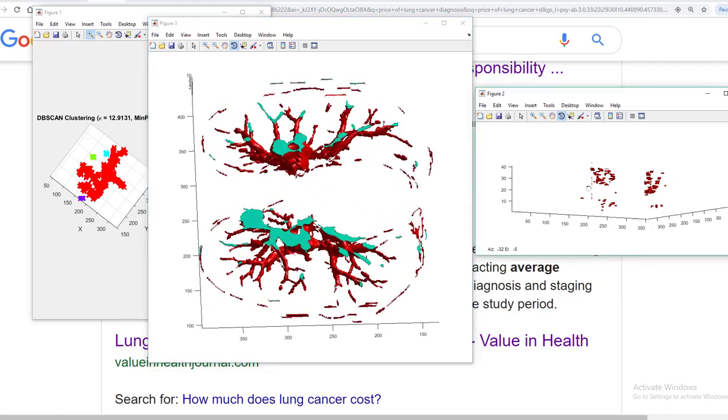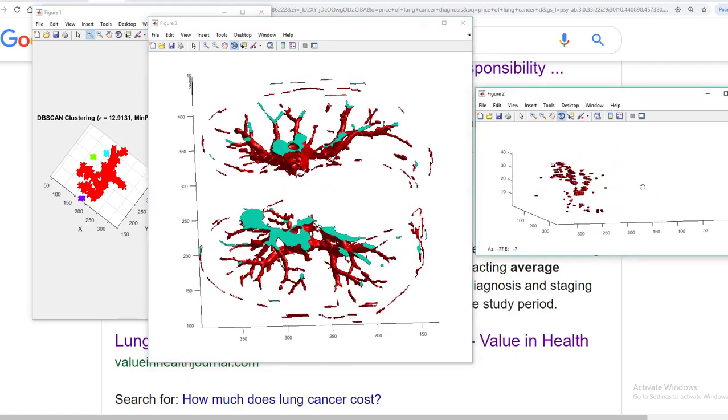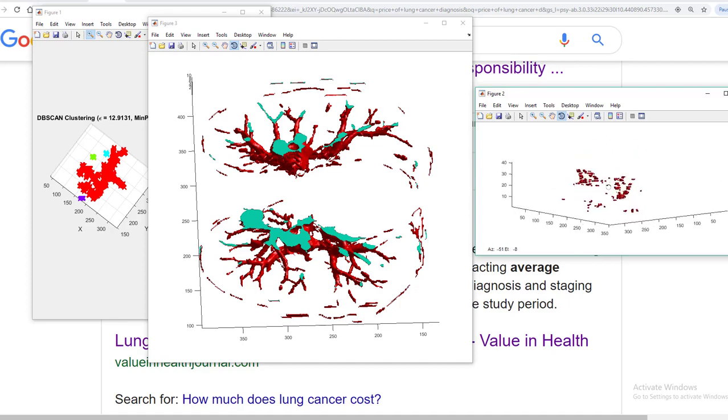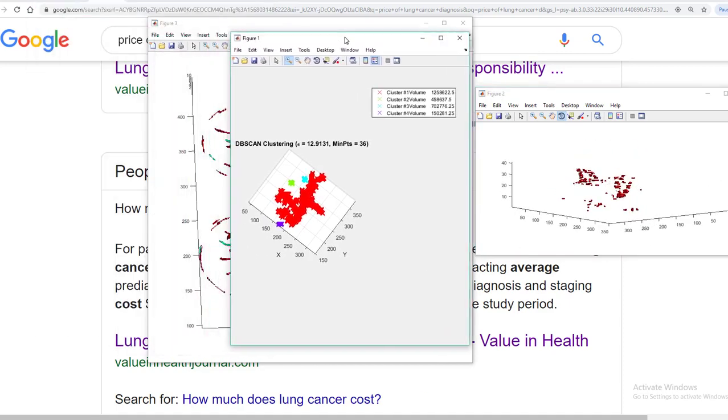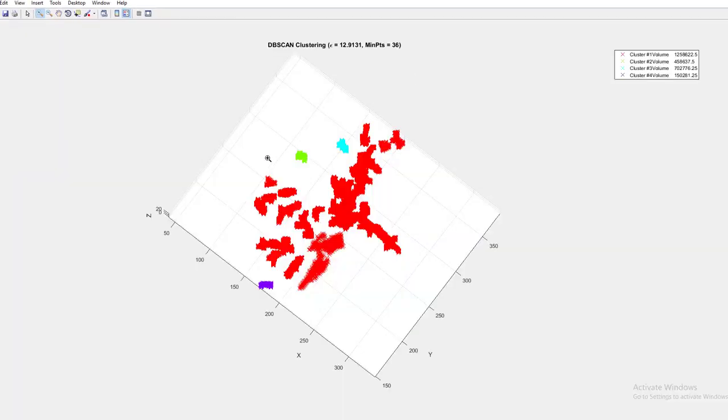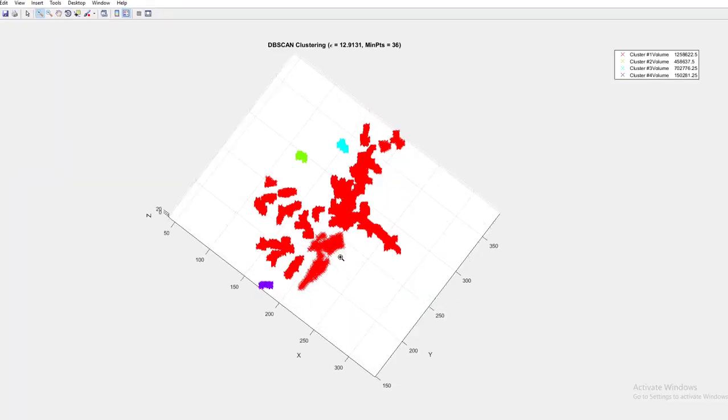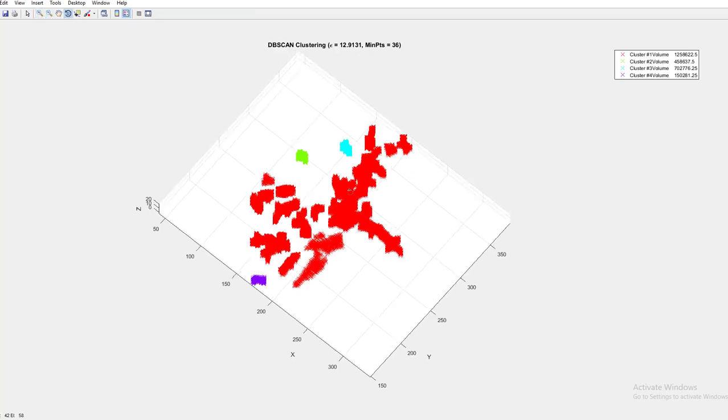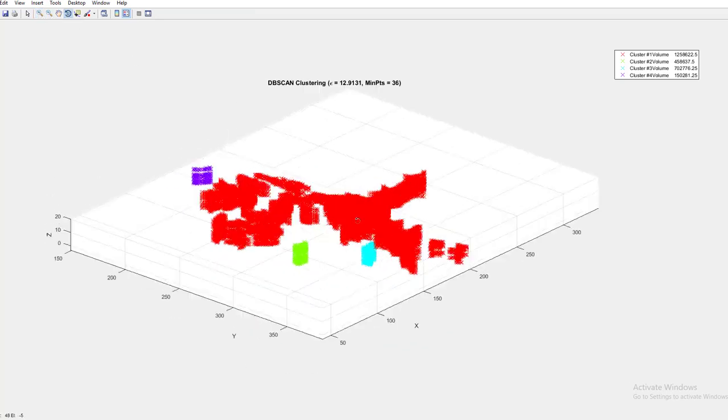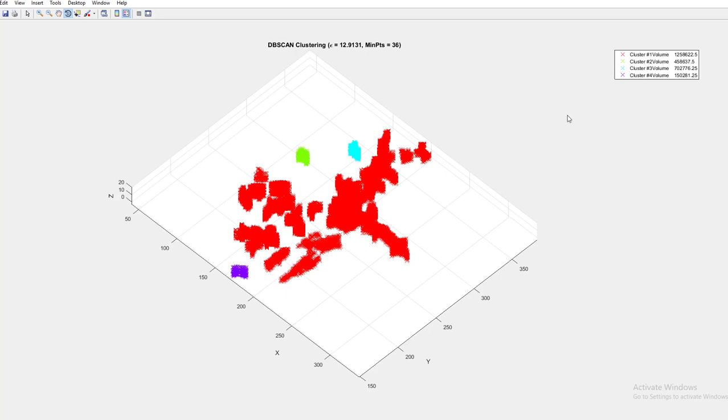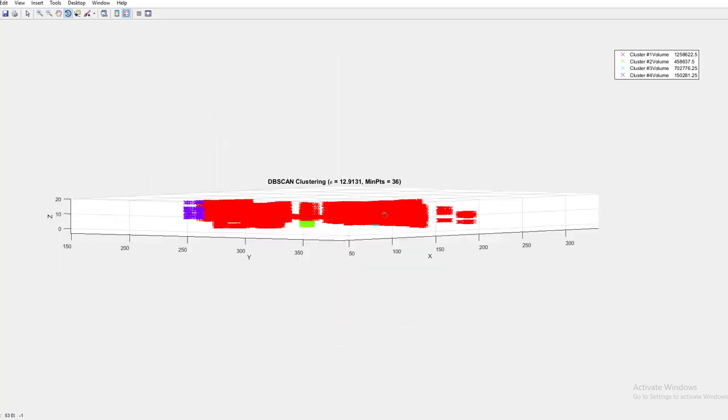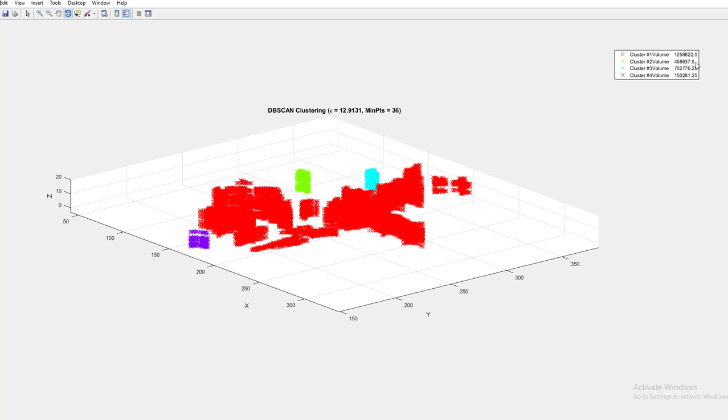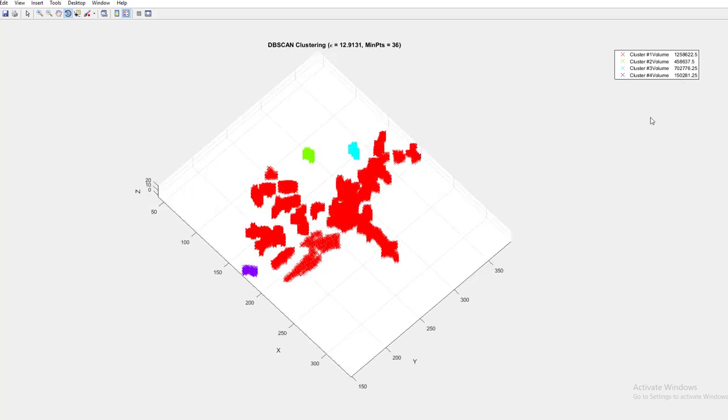Thereafter I extracted some of the nodules to show you how these nodules look like. Finally, my prime aim was to measure the nodules, where they're located, and what is the volumetric measurement of those nodules. The volumes are mentioned here - the red nodule is having this much volume, the green one having lower volume and things like that.